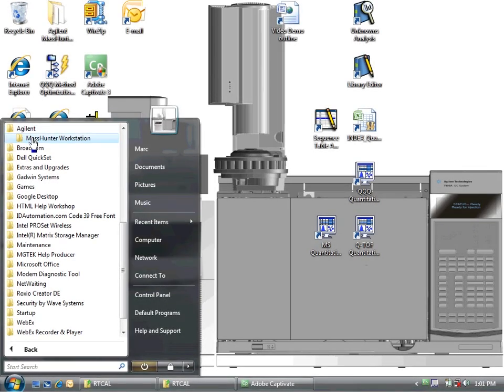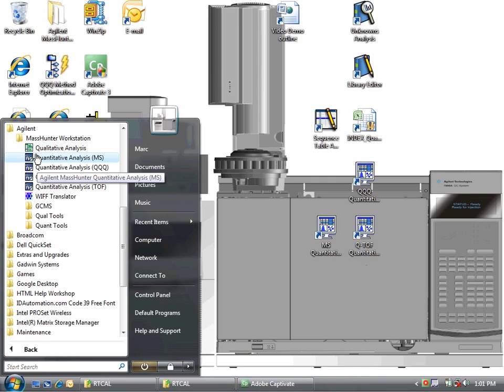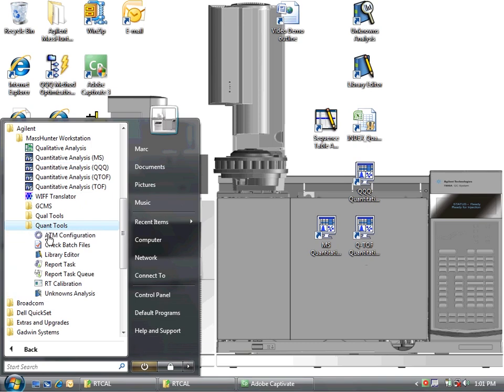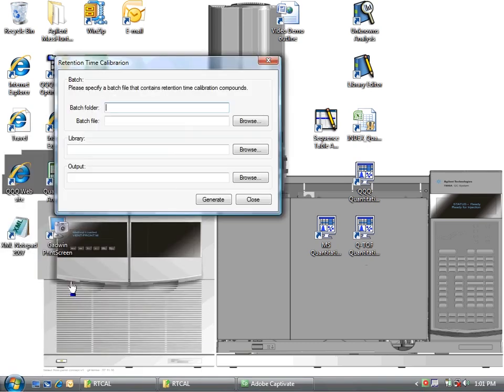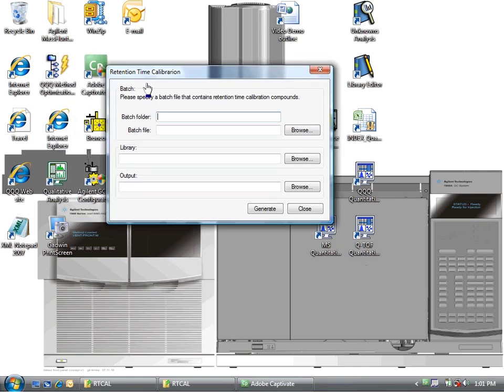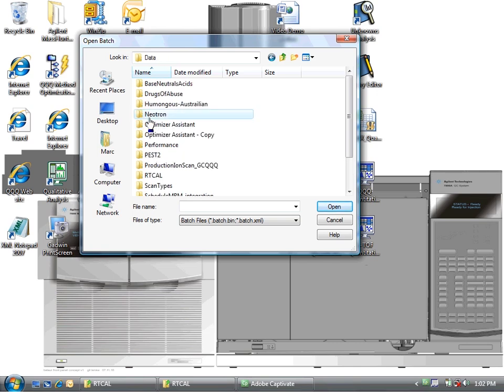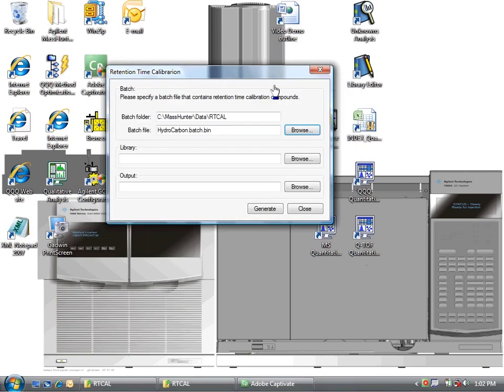Alright, let's start up the retention time calibration tool. I need to go to the start menu or look for the icon. Let's go from the start menu, and I'm under here Quant Tools, and I will see RT Calibration. I will start that up. So the parts that I need to define are first the batch. So I need to find that batch that I was just working with, and that is under RT Cal. The batch I created was hydrocarbon.batch.